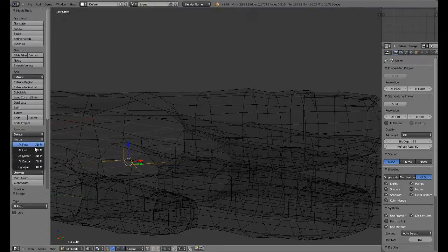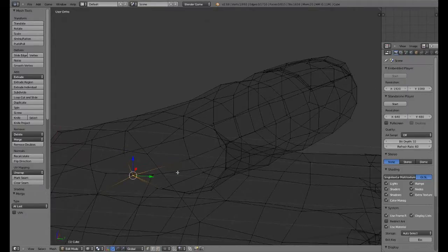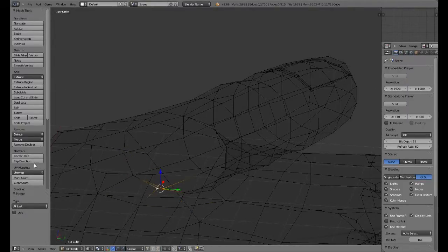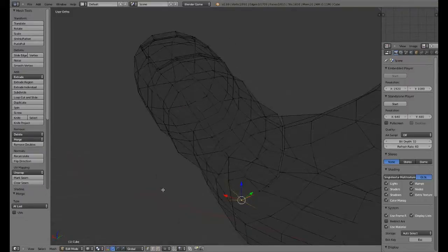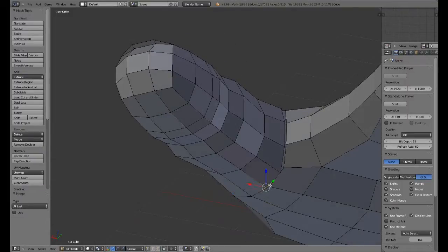Now what we can do is I'm going to grab the last part of this finger here, shift-D, scale it up, rotate it, scale it up, maybe scale it down, and create our thumb.